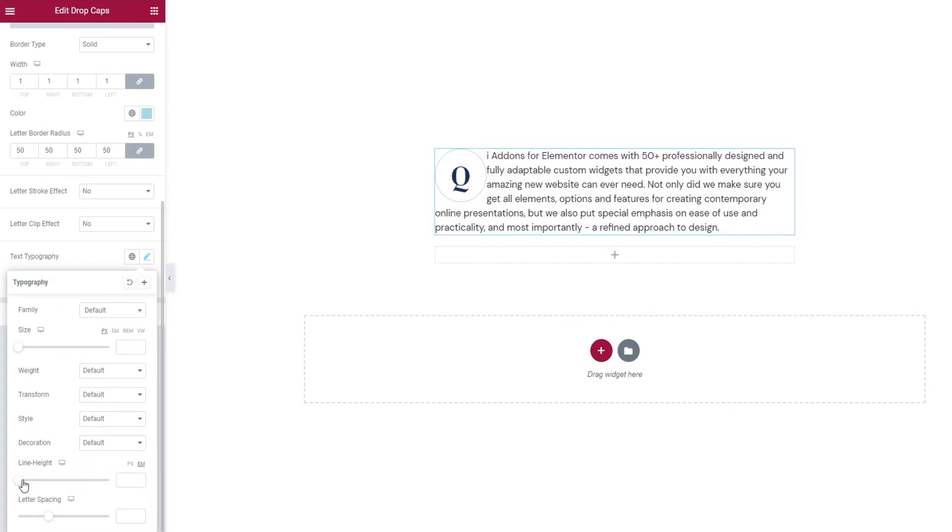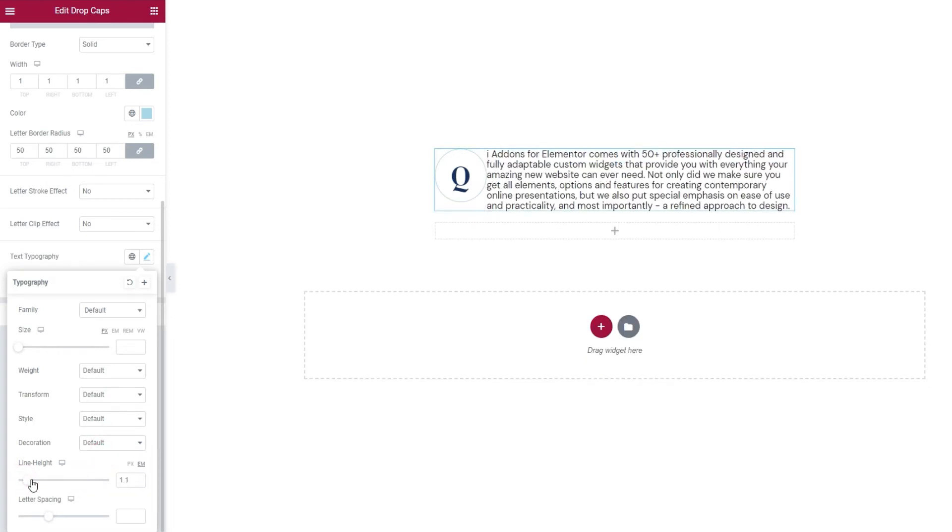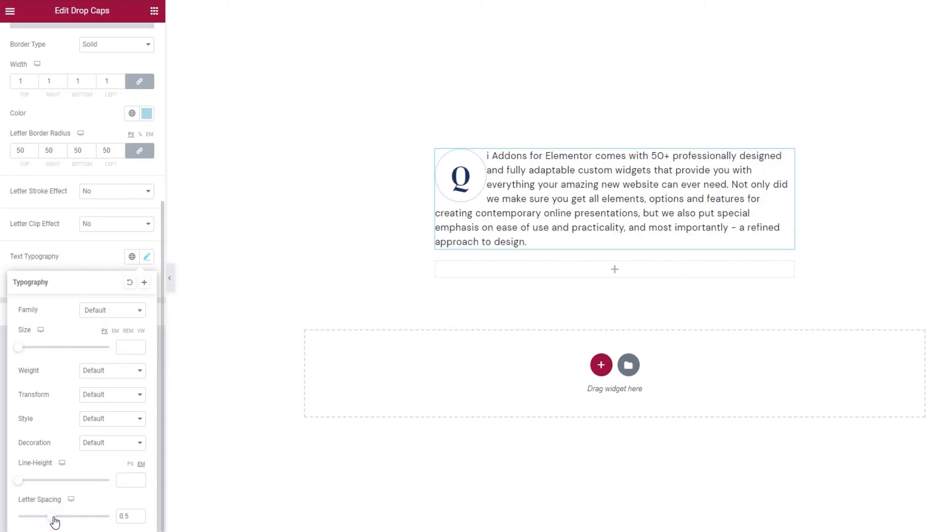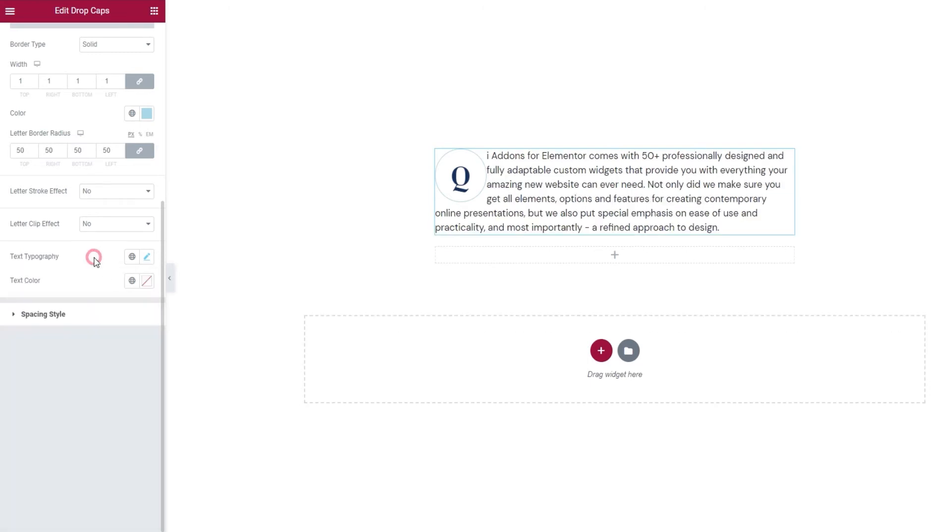Then with the line height, we can adjust the height of the line with our text. It's in ems by default, but you can switch it to pixels. I don't think I need this now, so I'll just remove it. Following that, we have the letter spacing option. It gives us more space between letters. And that's it for the typography options.